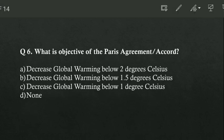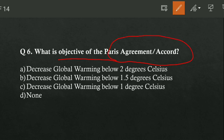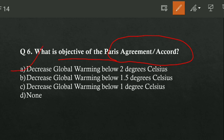What is the objective of the Paris Agreement or Paris Accord? Option A is decrease global warming below 2 degrees Celsius, option B is below 1.5 degrees Celsius, option C is below 1 degree Celsius, option D is none. Option A is correct — decrease global warming below 2 degrees Celsius. The Paris Agreement aims to keep global warming below 2 degrees Celsius over pre-industrial levels, with efforts to limit the rise to 1.5 degrees Celsius.